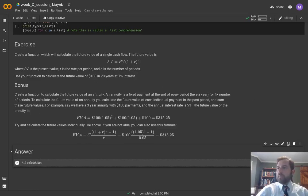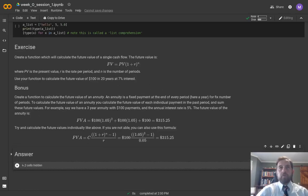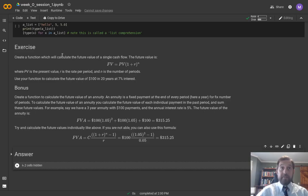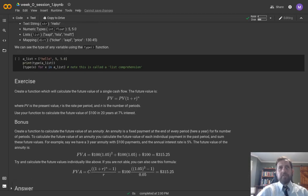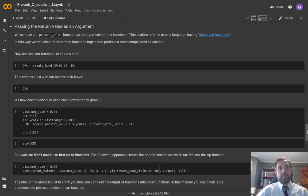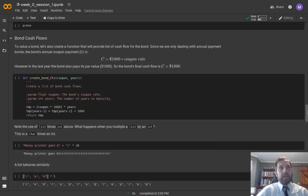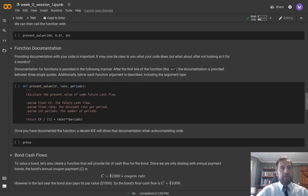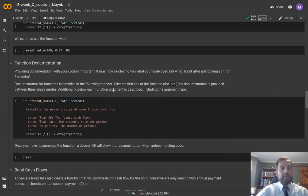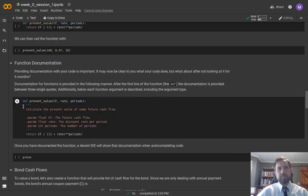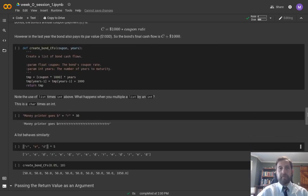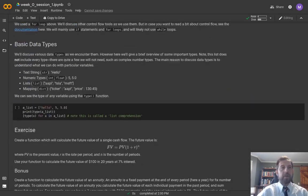For the exercise, we want to create a function which will calculate the future value of a single cash flow. What we can do is go up and copy our function for the present value of a single cash flow and just modify this accordingly. There's only a few modifications, so we can go ahead and copy that.